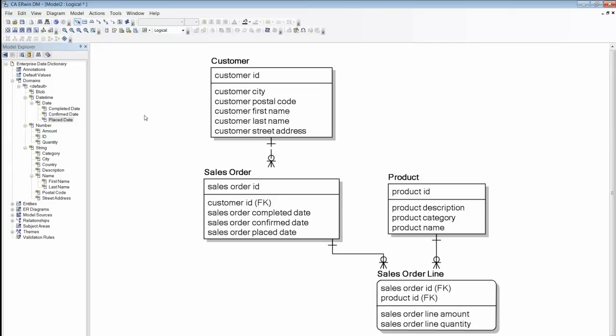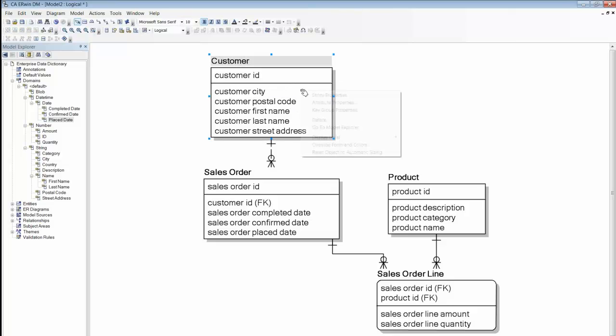As you can see, this is a powerful feature for standardization and reuse, both within and across models.